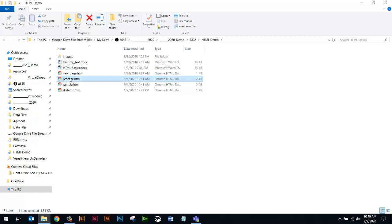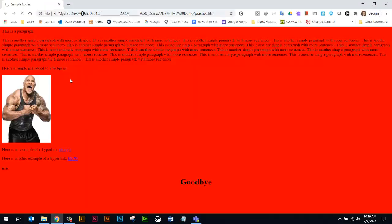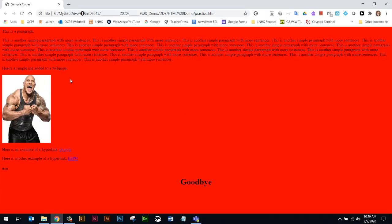Alright, so here we go. This file called practice, let's open it up in the browser. Remember, that's the default. It's going to look just like the other page we had, but now we can make changes to this page without affecting the original sample file. So I'm just going to show you real quickly.